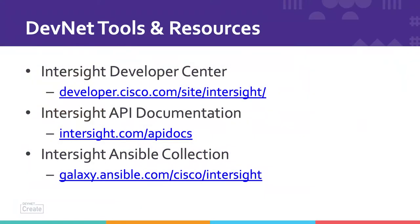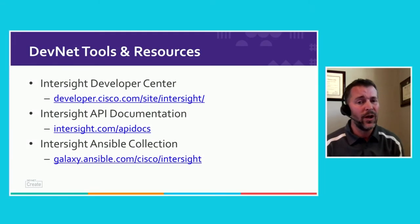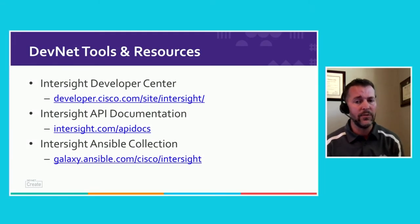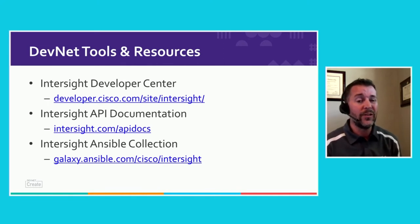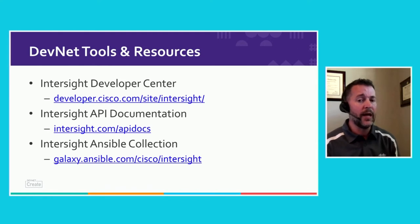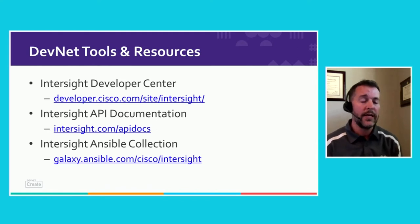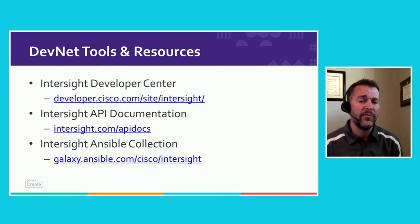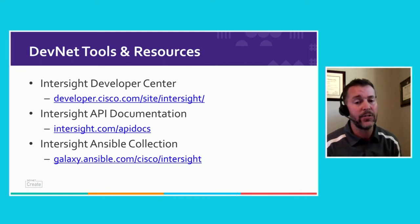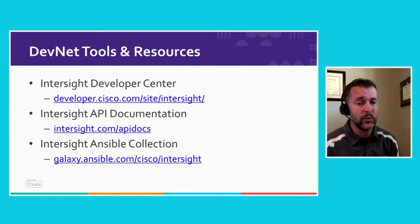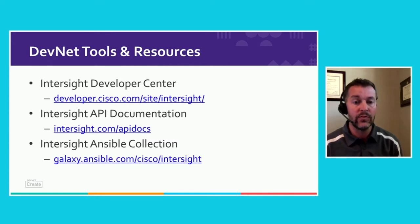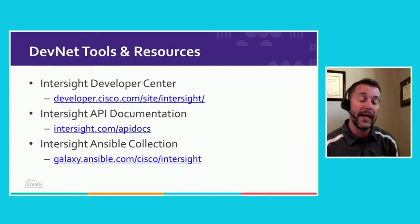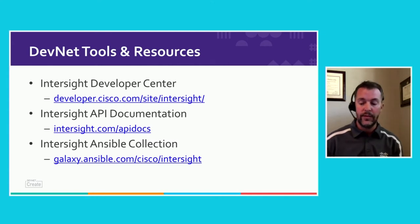A few of the tools I'll be walking through are available out on DevNet. Key resources are developer.cisco.com where you can search for Intersight to learn about the API and get hands-on experience. All of our Intersight documentation is available at Intersight.com/apidocs. And finally, galaxy.ansible.com has our Intersight modules and lots of hands-on examples and labs for using Ansible with Intersight.